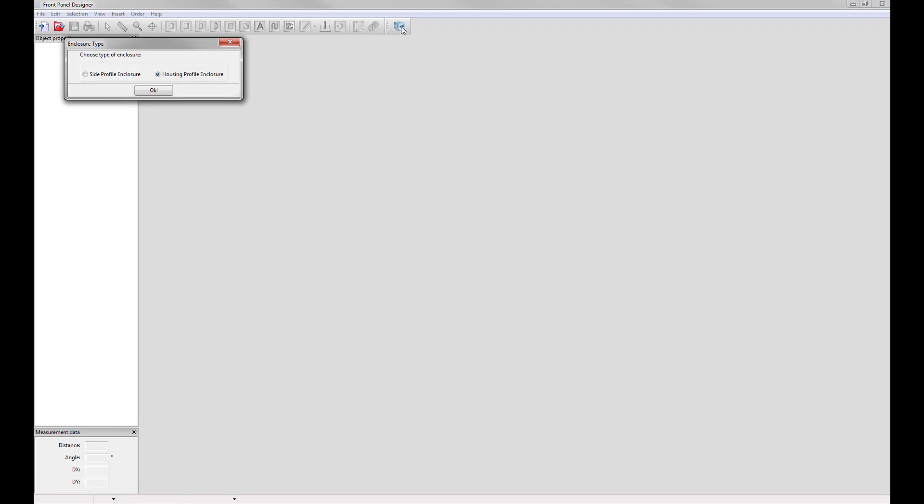This will open up the option to either select a side profile enclosure or a housing profile enclosure. For this we'll choose housing profile enclosure and click OK.